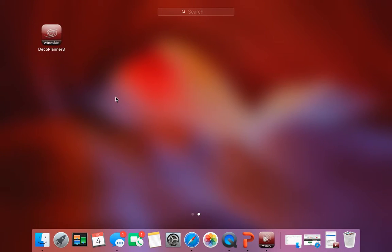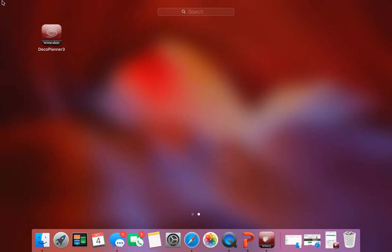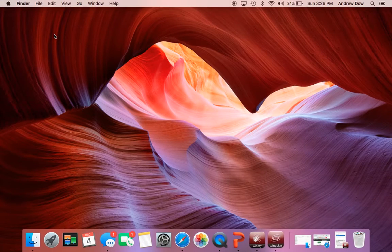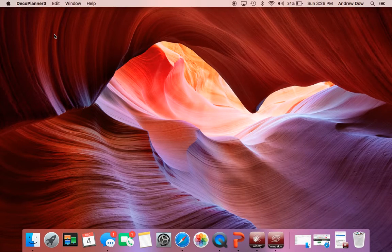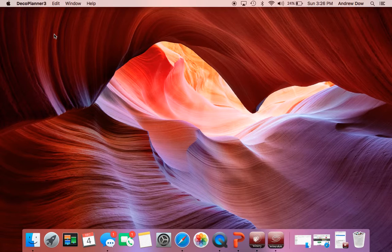So now when you click this again, it should launch, if everything is done right, it should launch the DecoPlanner.